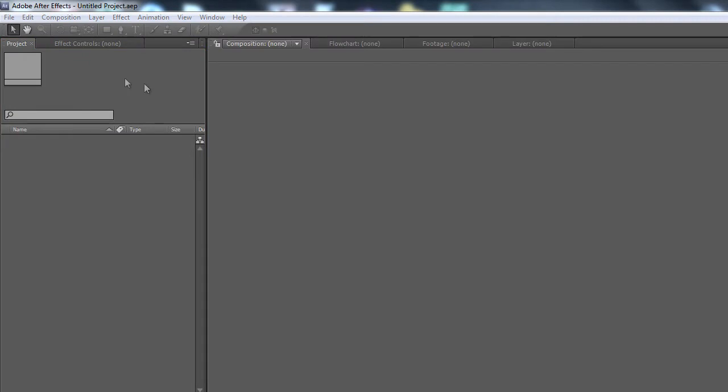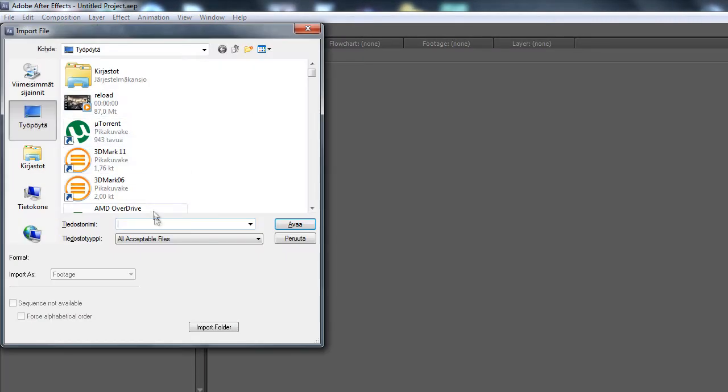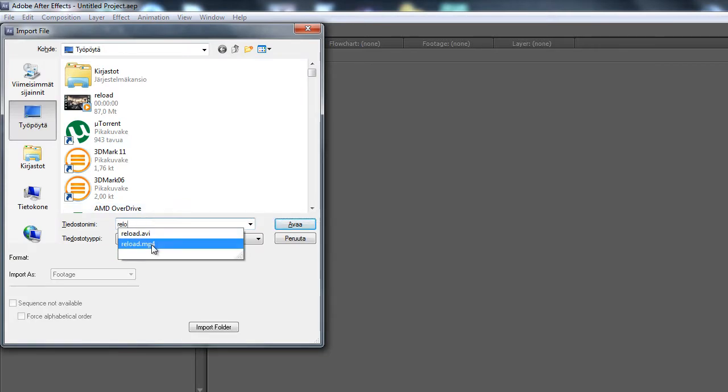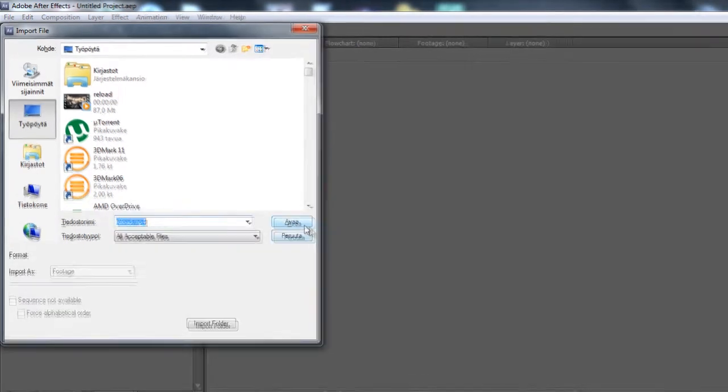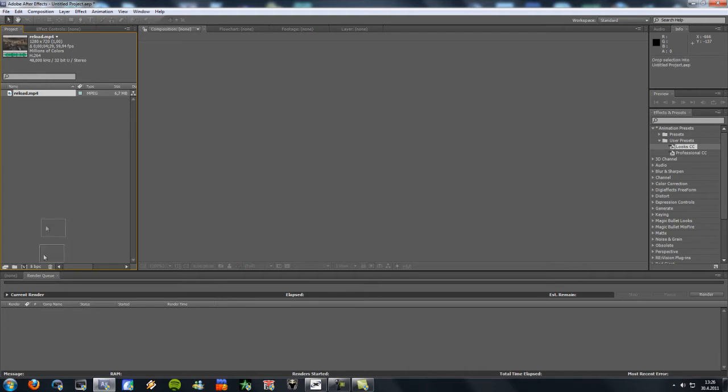Okay, so once you're in After Effects, press CTRL I and import your clip. I will be using this. So drag it to a new composition.